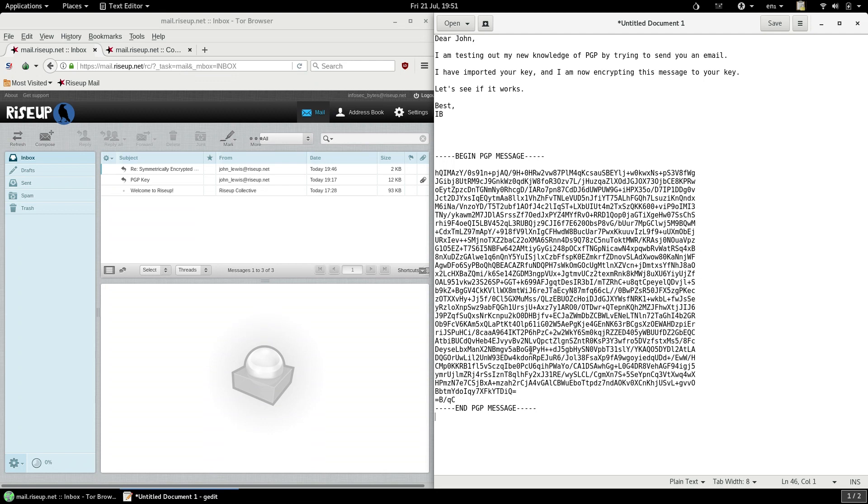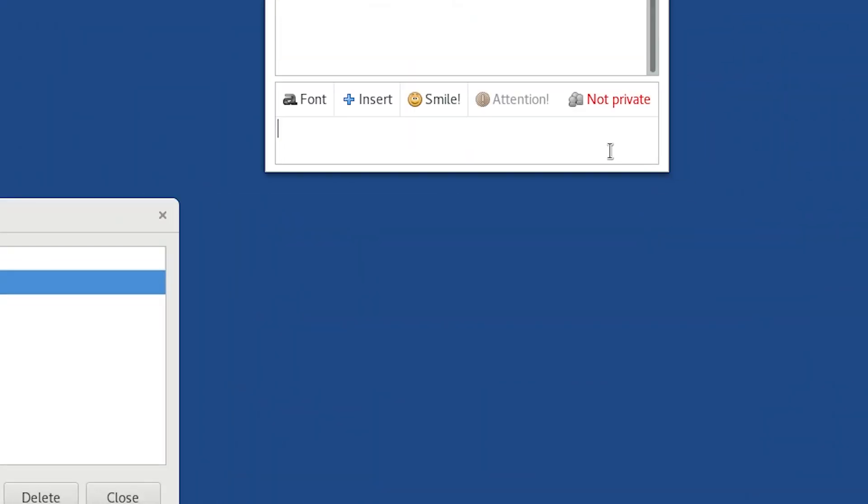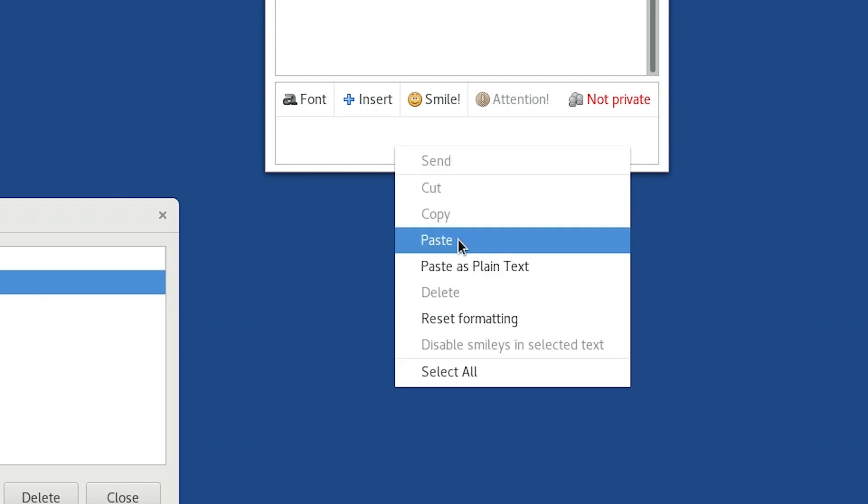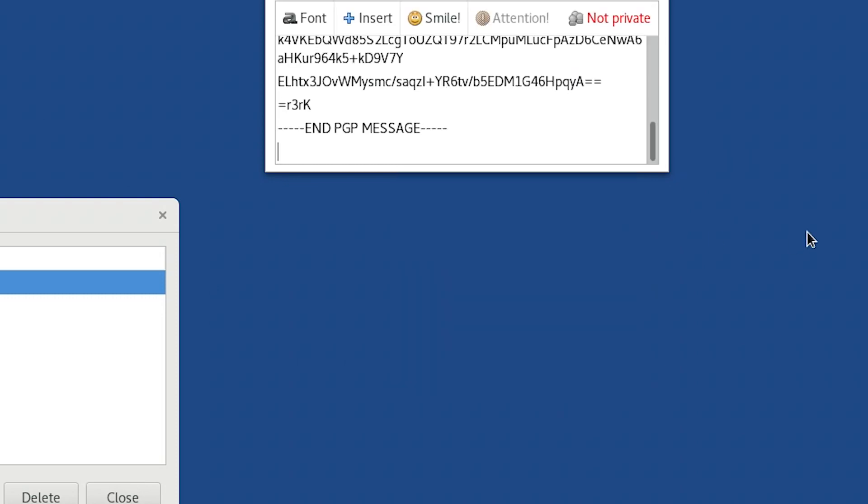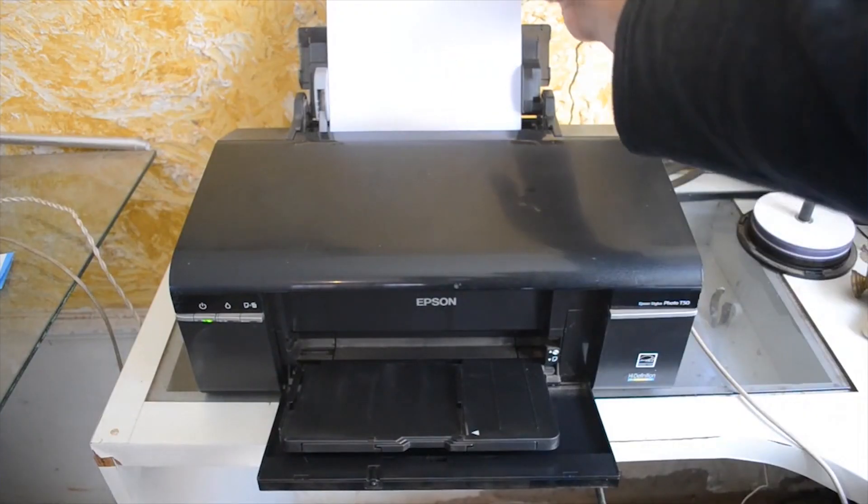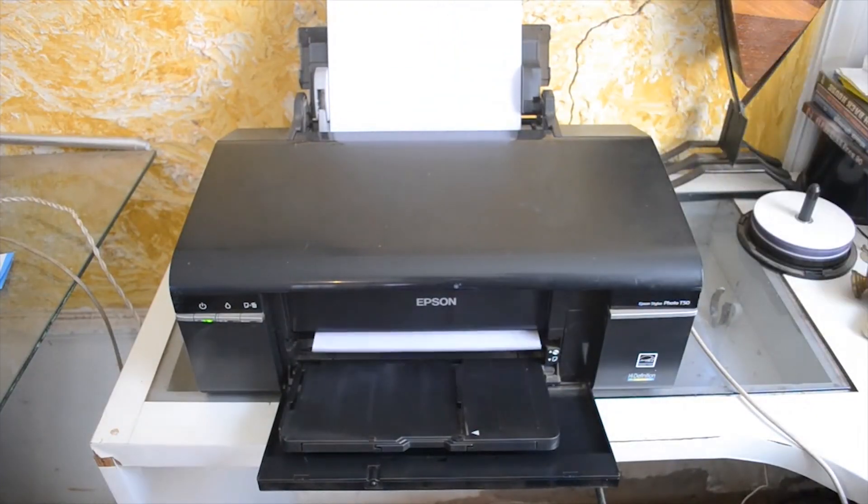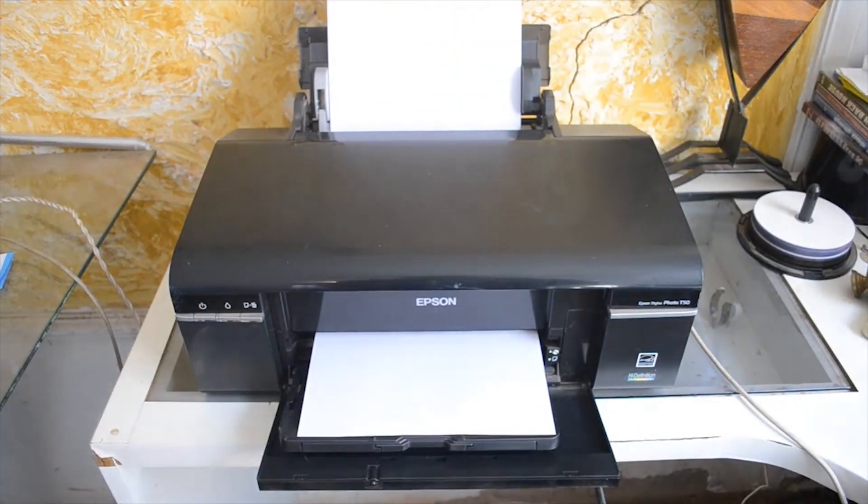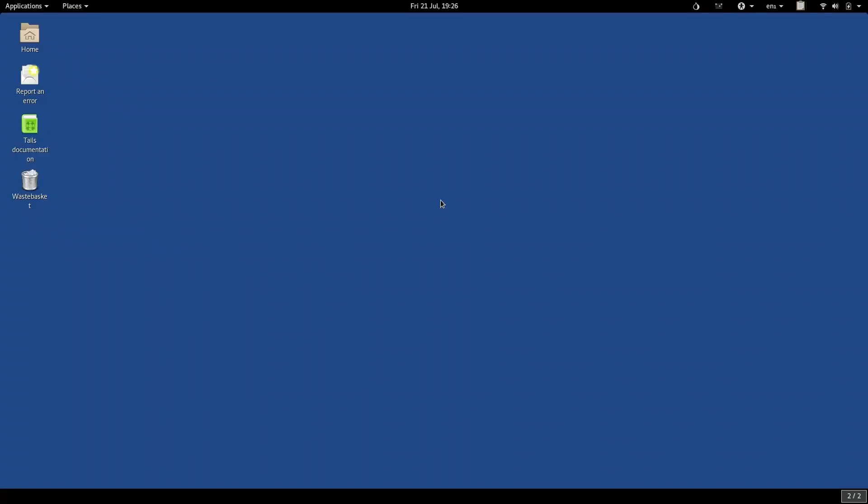And finally, using this method, you are not limited to email. Whereas Thunderbird and Enigmail are used specifically to send emails using PGP, the simpler method isn't just for email. For example, using this method, you could encrypt a piece of text, and then send it over a chat, or print it out, and send it via physical mail. So it's much more versatile and gives you a better understanding of the uses and potential of PGP.